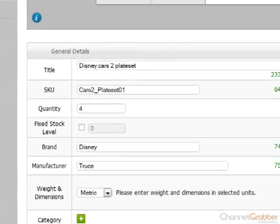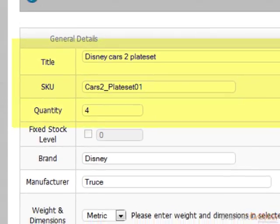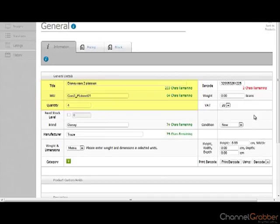You will notice that the details you entered on the previous page are automatically added into the Information page. Now you just need to enter any information relevant to your product.